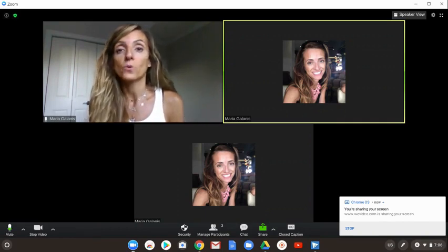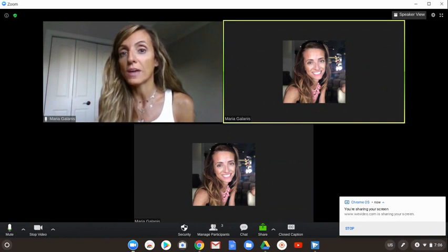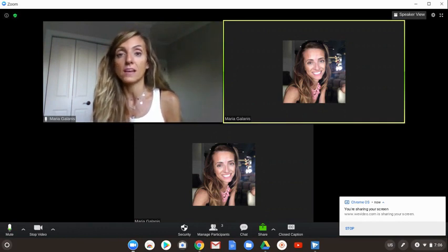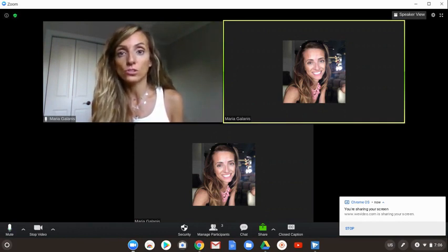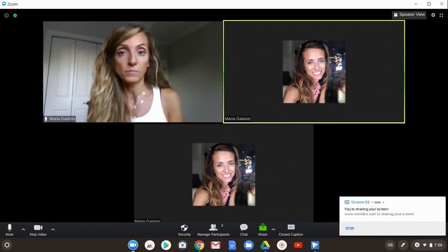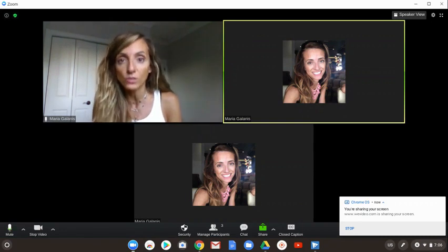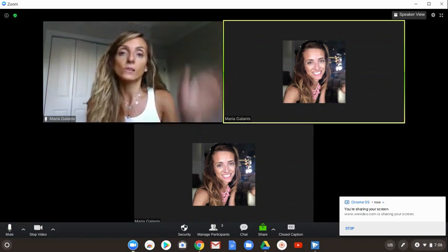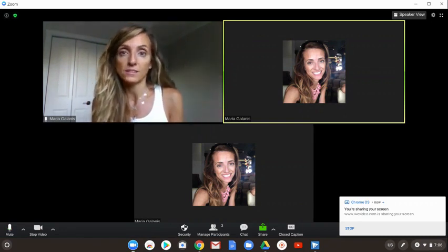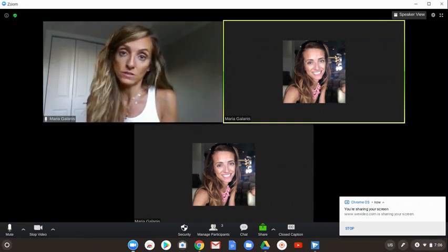One of the issues we have is that when a teacher hosts a meeting from the Chromebook and they share their screen, they lose sight of their students.